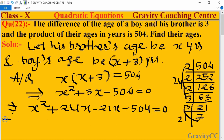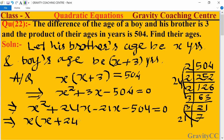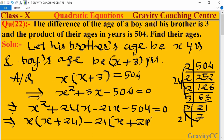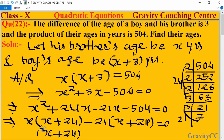Now we take x as a common factor from the first two terms, giving x(x plus 24), and take 21 as a common factor from the last two terms, giving minus 21(x plus 24), so we get (x plus 24)(x minus 21) equals 0.